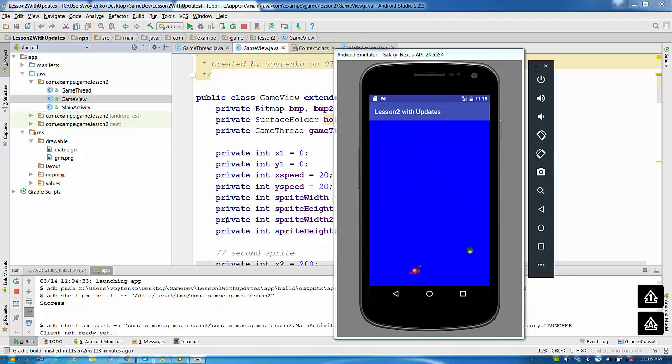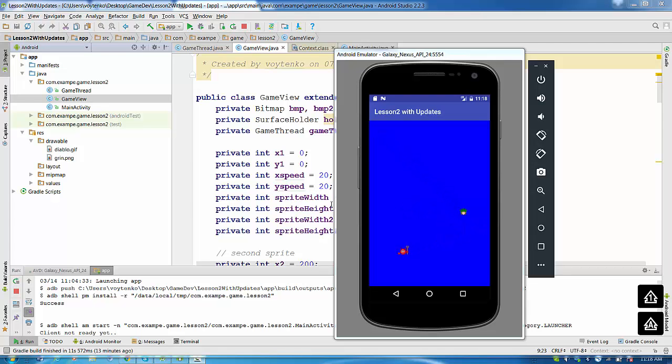Hello everyone. This is a lesson two solution with updates. So basically you have two bitmap images bouncing on the screen.